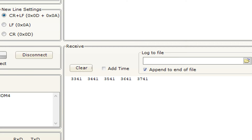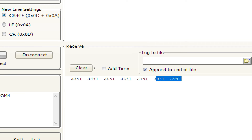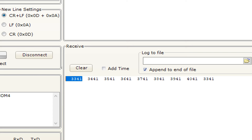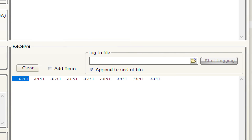So it is called an arithmetic operation that we are performing on a string that is converted into an integer. Once it goes above 4000, then again it comes back to the original value, that is 3341.